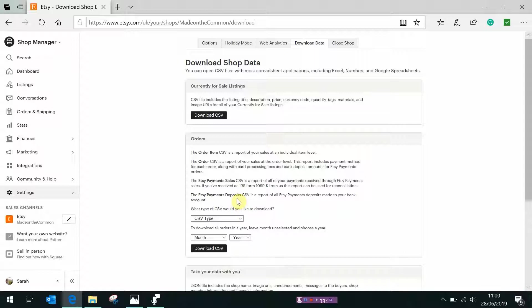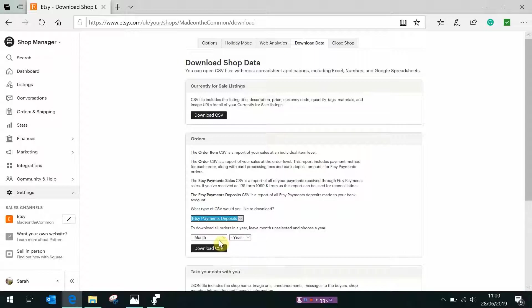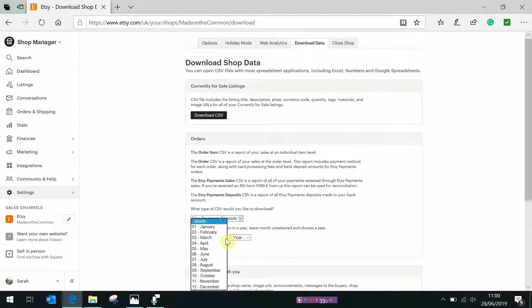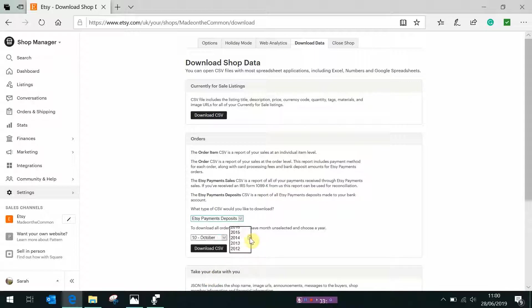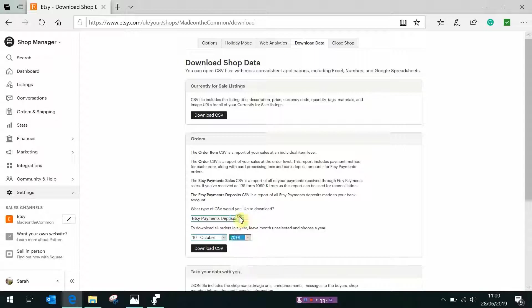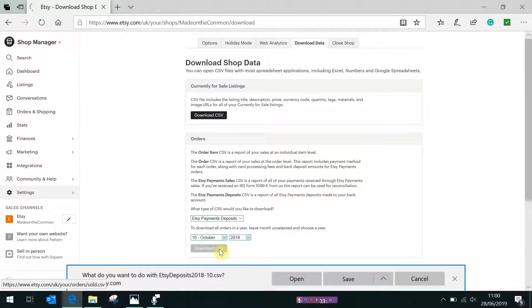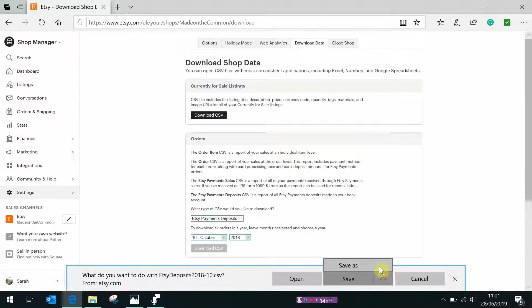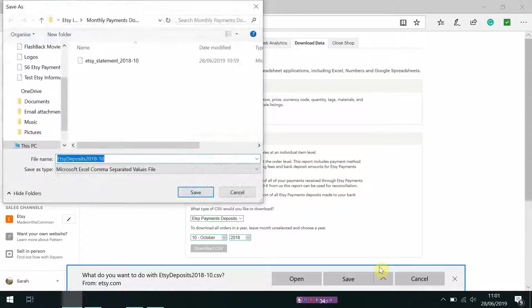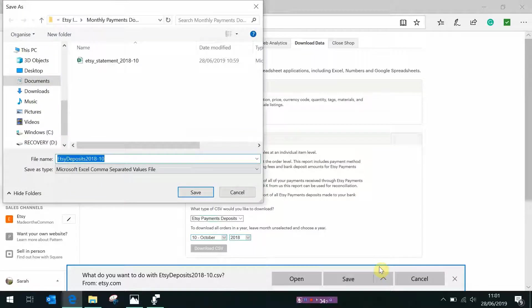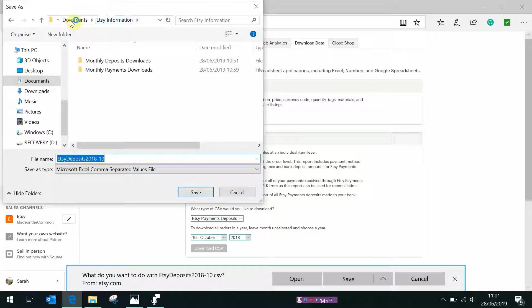So the CSV type we want is Etsy payment deposits. We want to do this one, let's do it again for October 2018, click download. Again you need to do save as, now this time it's automatically saved where we were last time, go back up to Etsy listings, this one wants to go into deposits downloads, save.